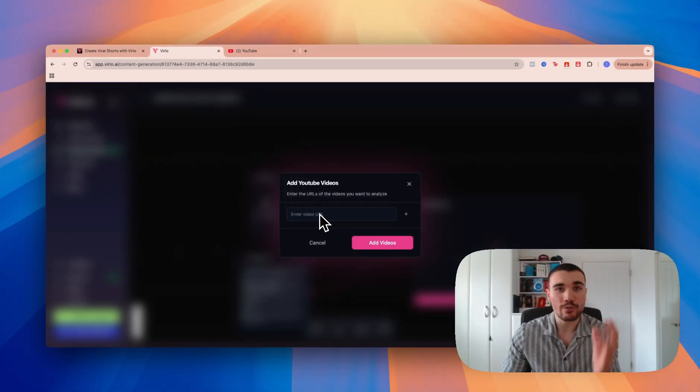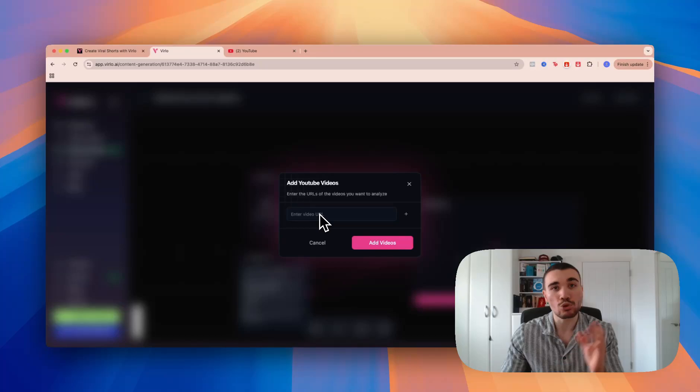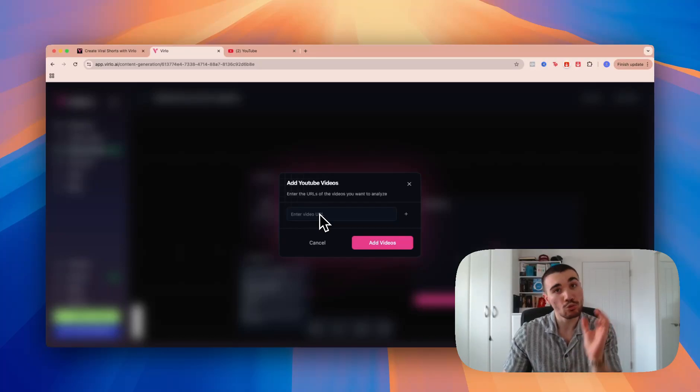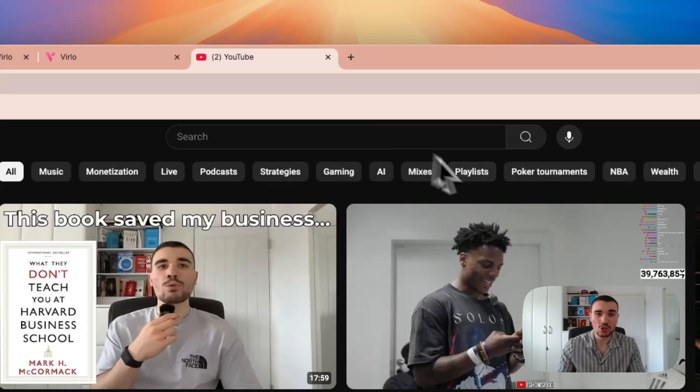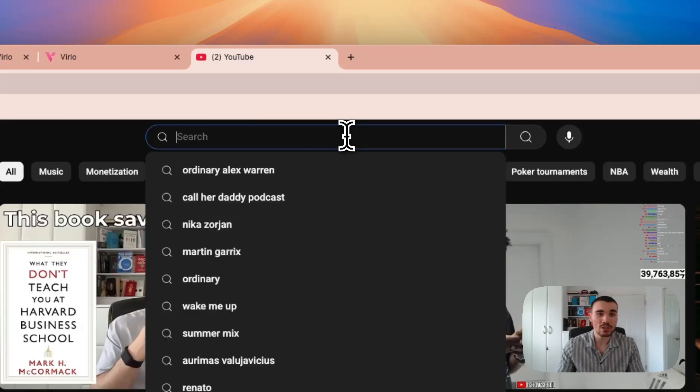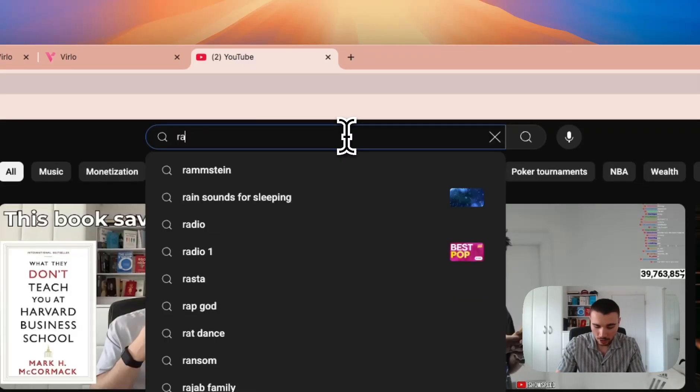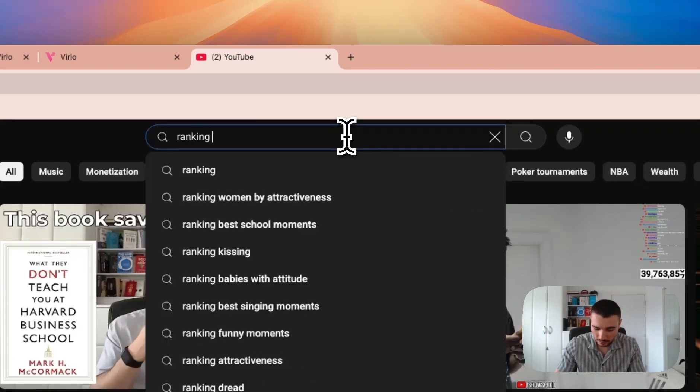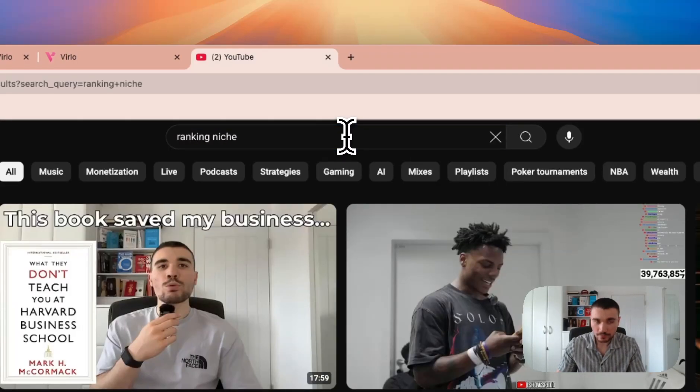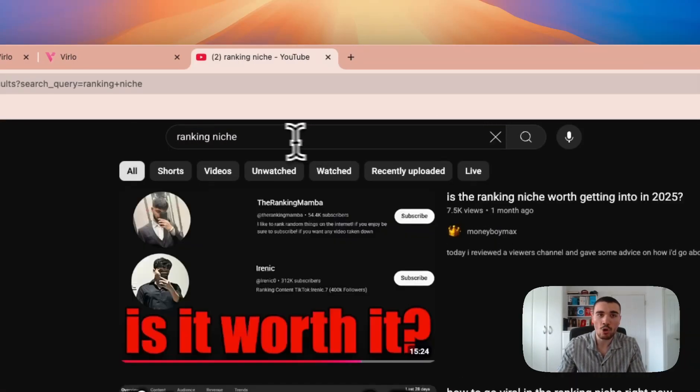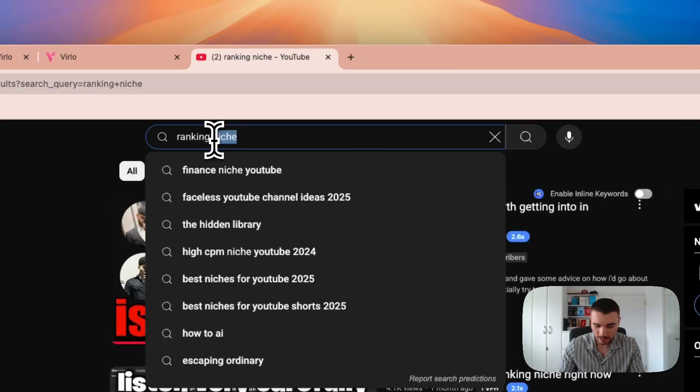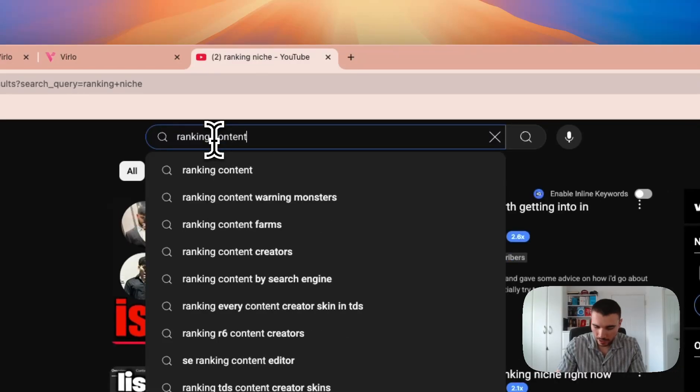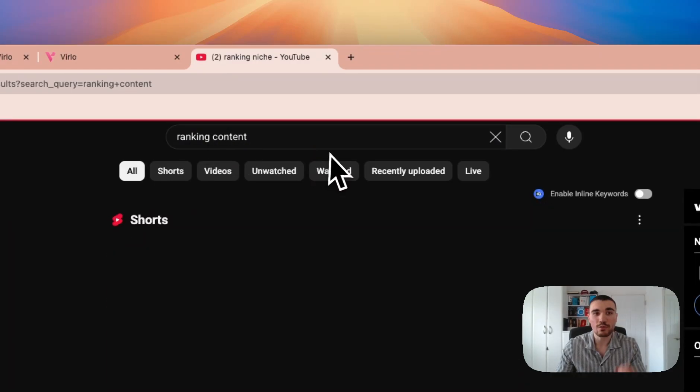The content canvas will use those viral videos to make you an original viral video that's not been seen on YouTube before. I can head over to YouTube now and find my videos. I can type in ranking niche, or ranking content would be better off actually.